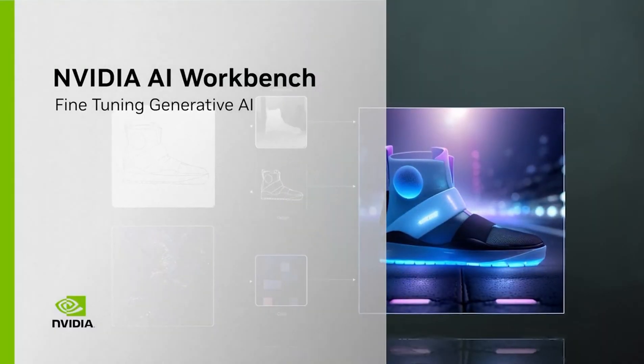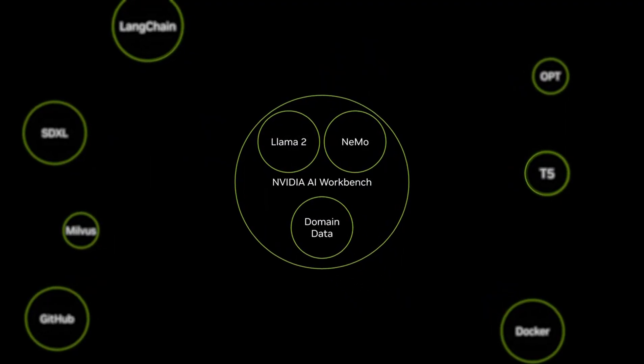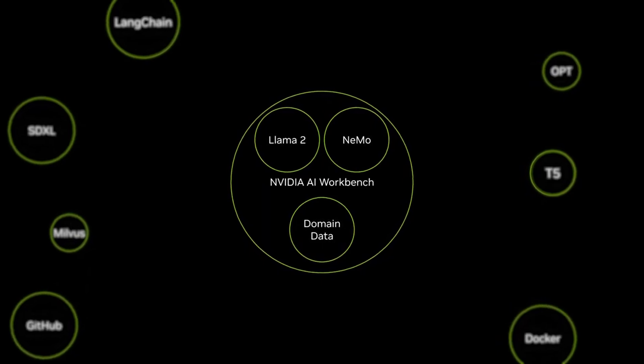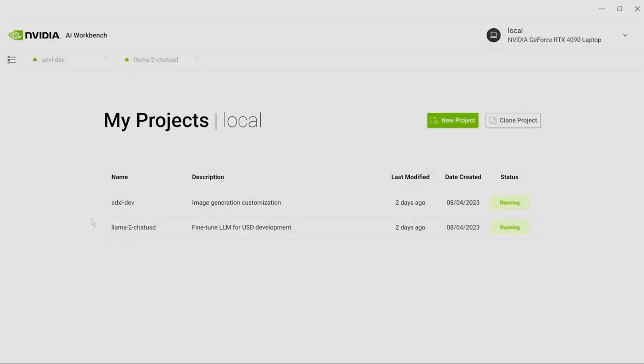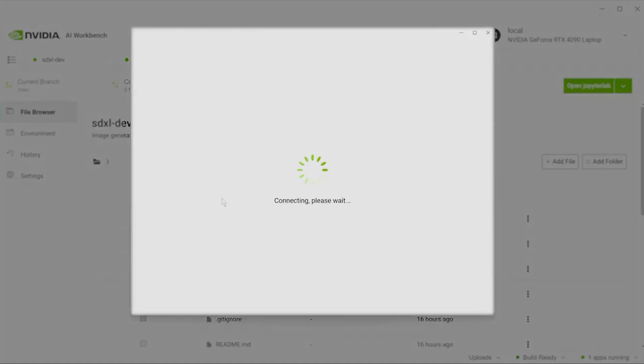The Nvidia AI Workbench allows users to develop and fine-tune AI models on a PC or workstation in a secure environment, and then scale up as needed.